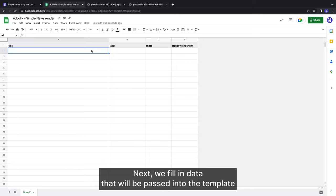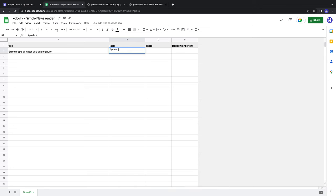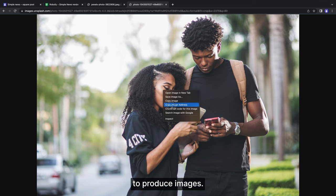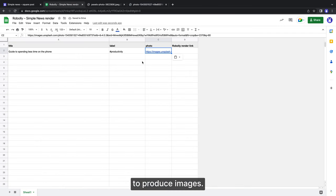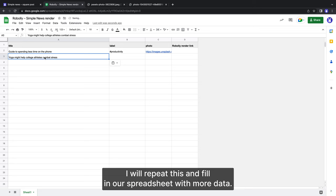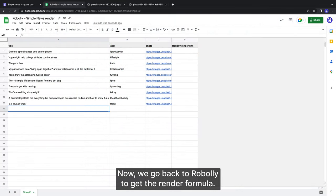Next, we fill in data that will be passed into the template to produce the images. I will repeat this and fill in our spreadsheet with more data.